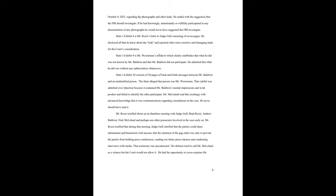State's exhibit number eight is Mr. Rosie's letter to Judge Gull consisting of seven pages. He disclosed all that he knew about the leak and reported other more sensitive and damaging leaks for the court's consideration. State's exhibit number nine is Mr. Westerman's affidavit, which clearly establishes that what he did was not known by Mr. Baldwin and that Mr. Baldwin did not participate. He admitted that what he did was without any authorization whatsoever. State's exhibit number 10 consists of 20 pages of back-and-forth messages between Mr. Baldwin and an unidentified person. The state alleged that person was Mr. Westerman. That exhibit was omitted over objection because it contained Mr. Baldwin's mental impressions and work product and failed to identify the other participant. Mr. McClellan read that exchange with advance notice that it was communications regarding consultation on the case. He never should have read it.